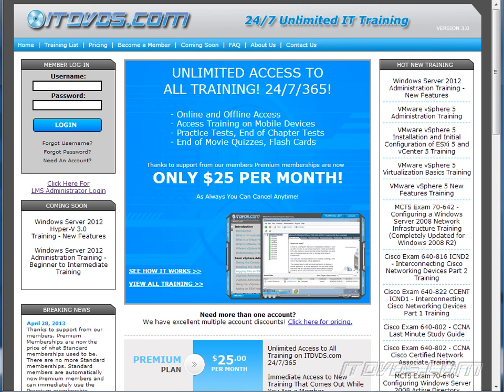This is just a sample of the training available at ITDVDs.com. To see complete training, please go to ITDVDs.com. Let's begin the sample.